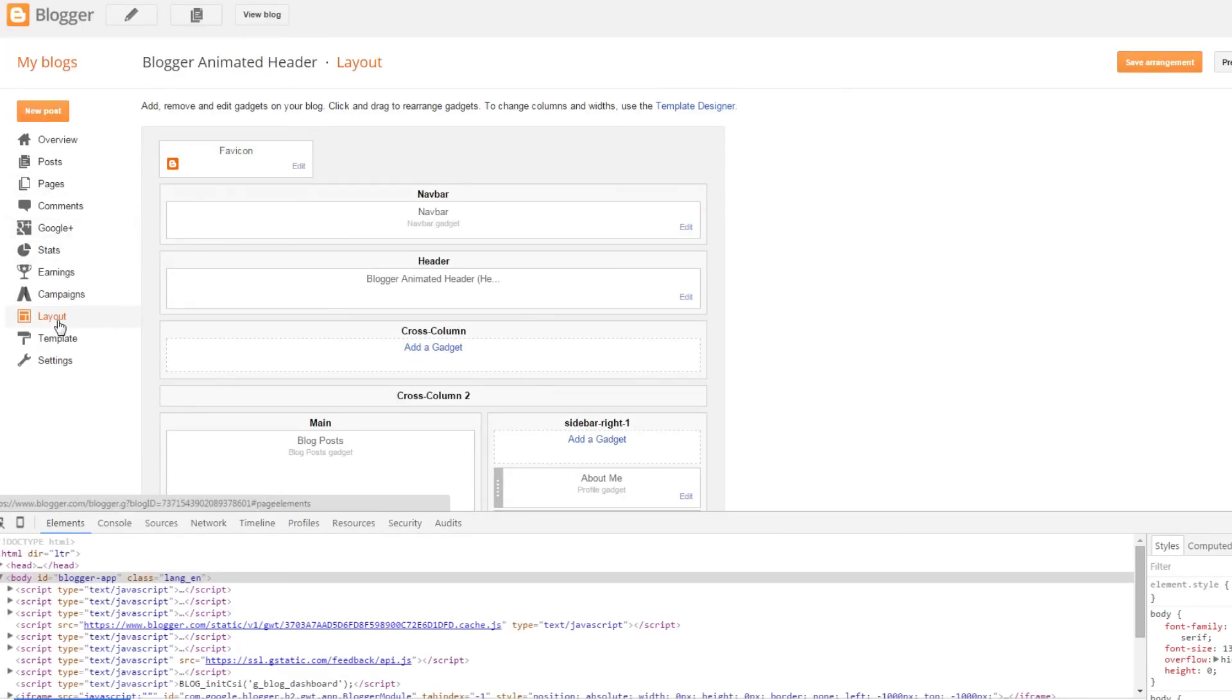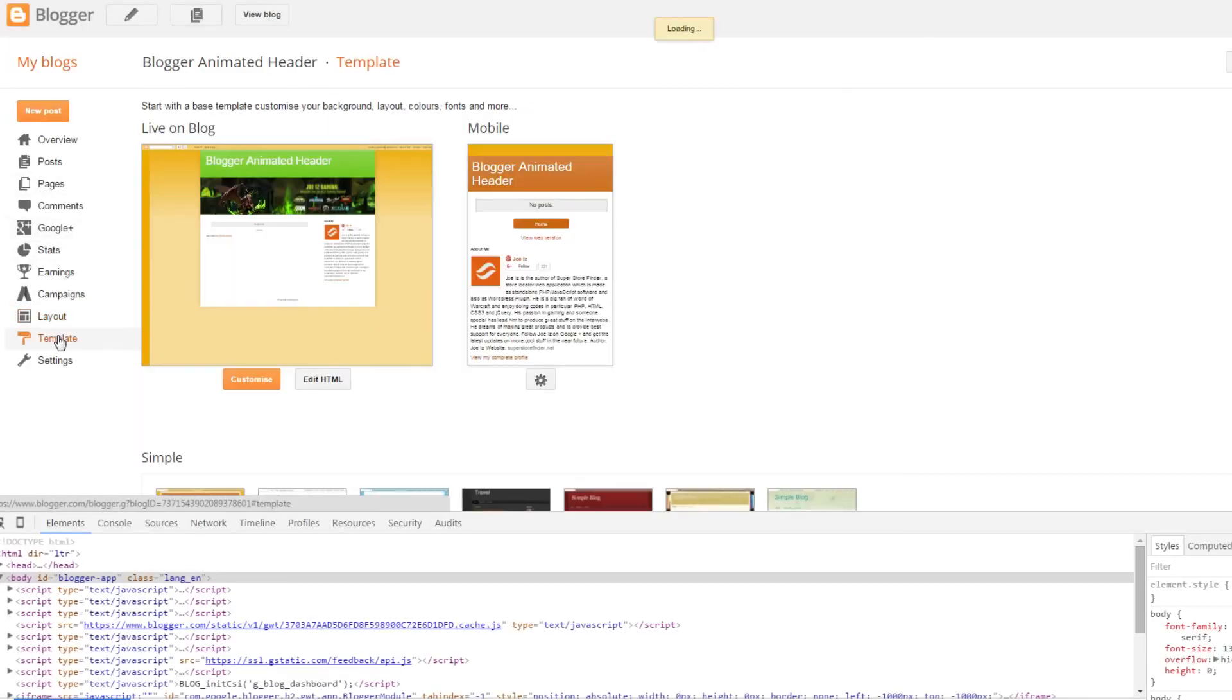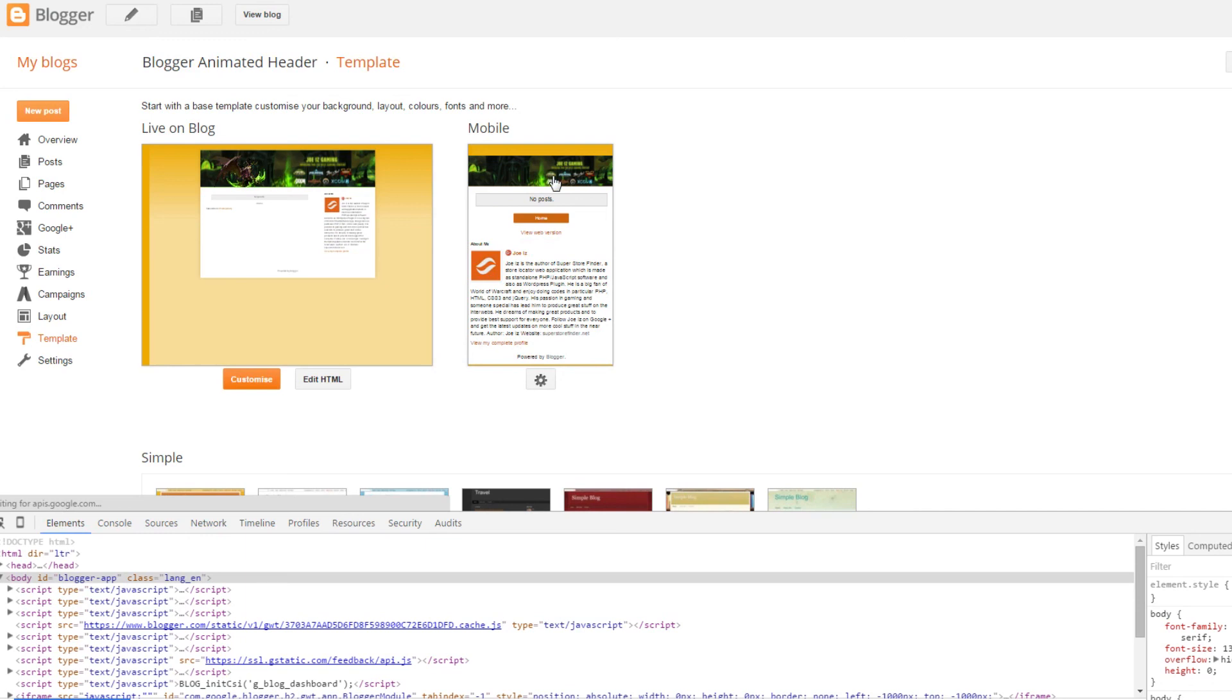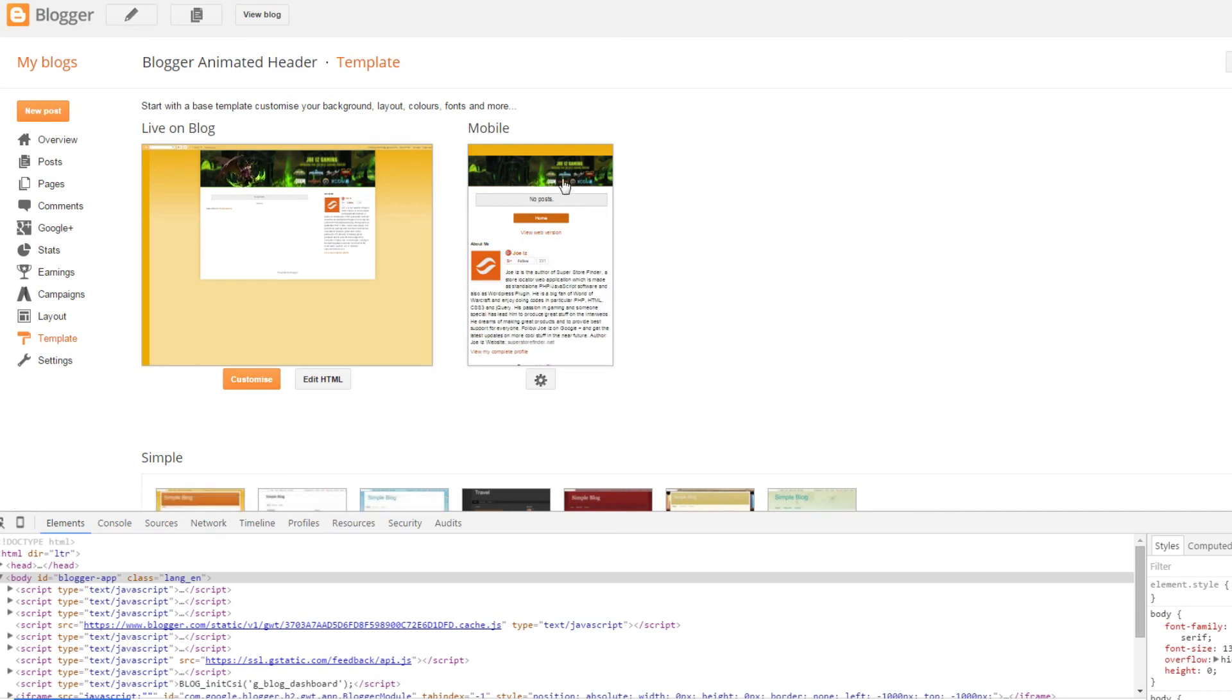Once done, you can view it from the template preview right here. The mobile version should work as intended.